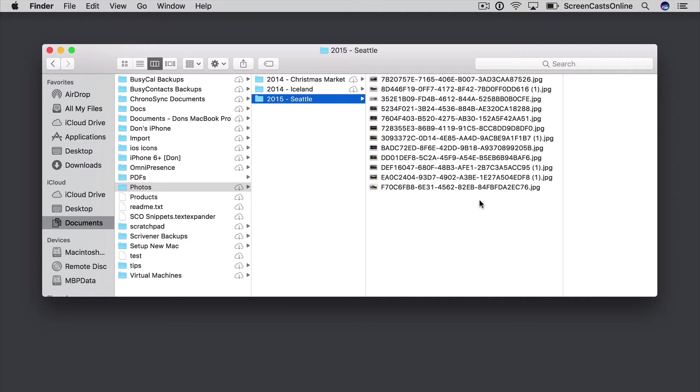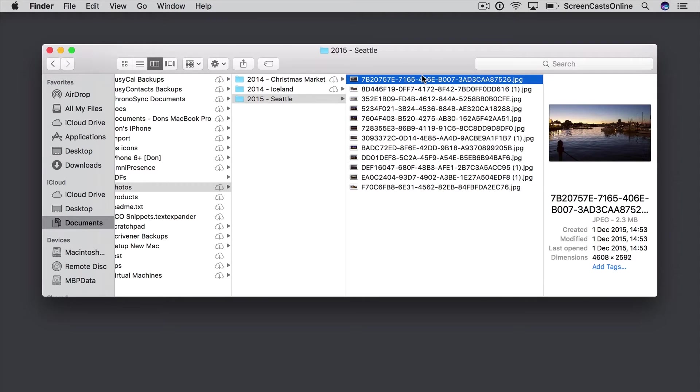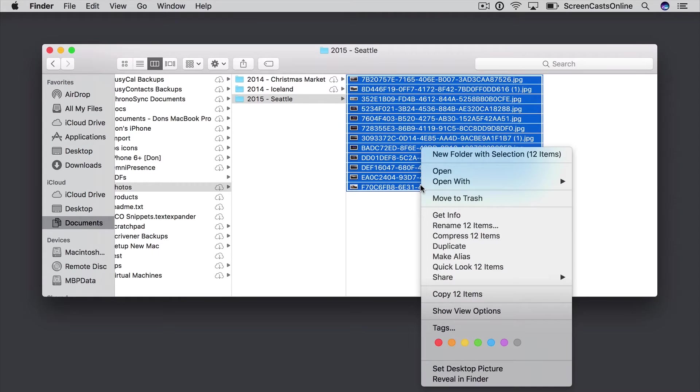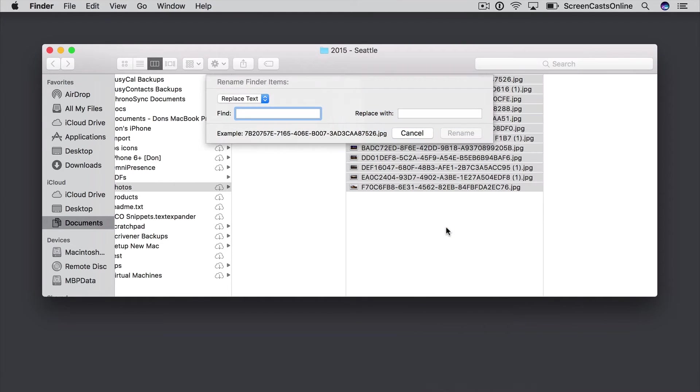Now I can do them either individually or in bulk. So individually I could select a single file, but to select them all, Shift and click on the last file in the list, and then Ctrl or right-click to bring up the menu. Now from here I can rename the 12 items, and this gives me the built-in Rename Finder Items panel.